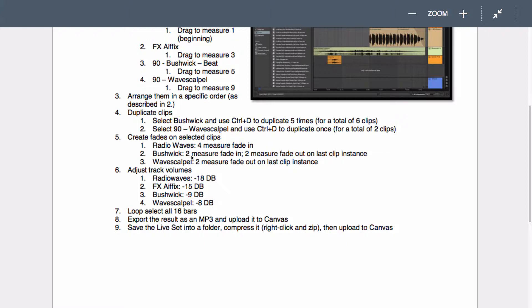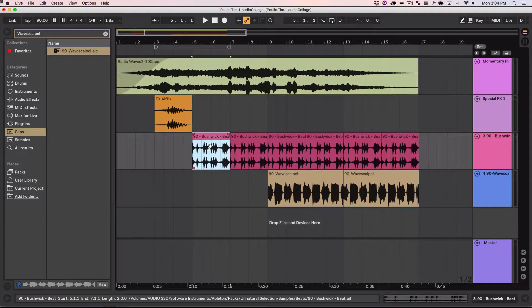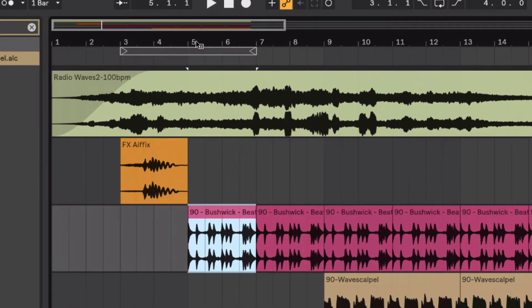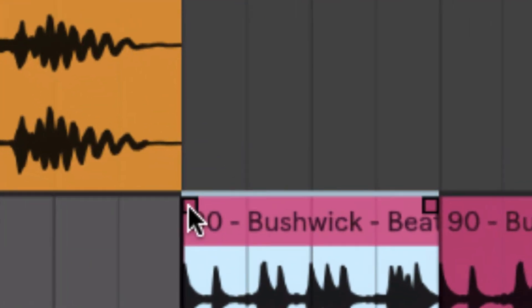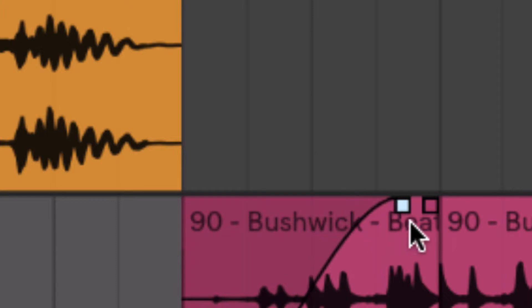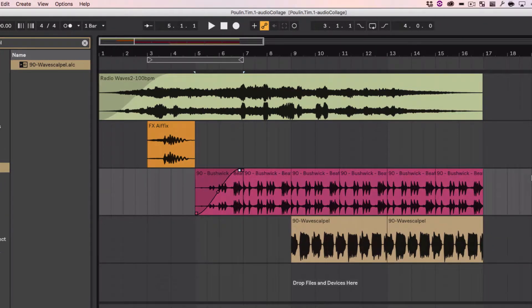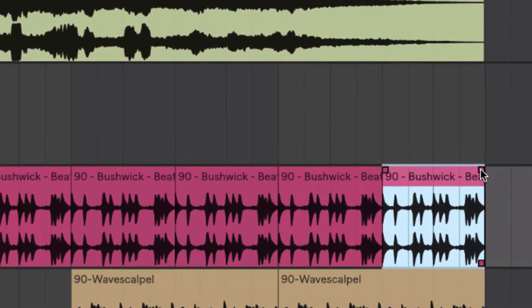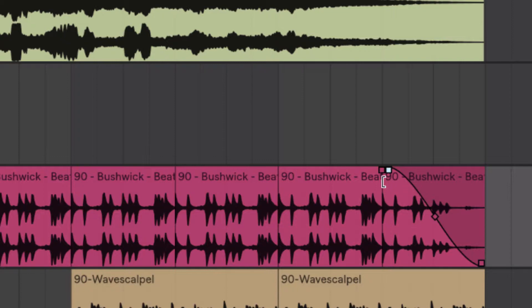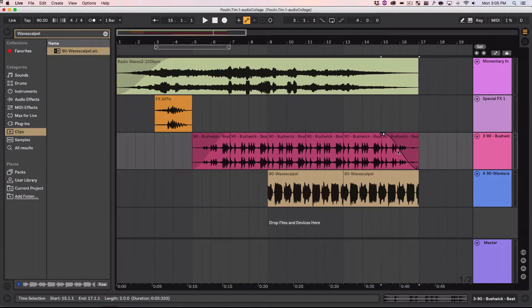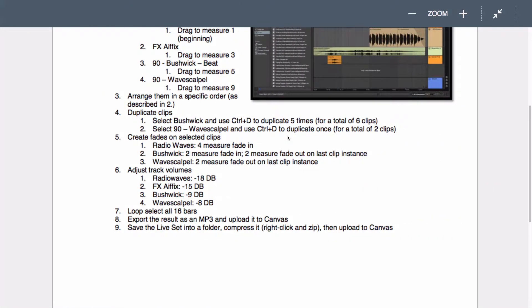So I did that. Go to Bushwick. Two measure fade in. Two measure fade out. Bushwick. Two measure fade in. Two measure fade out. Bushwick. Two measure fade in. Obviously, because that's two measures. Now I'm going to go to the end of it. I'm going to do the opposite direction from the top right. Click. And drag over. So now that's going to fade in in the beginning of it. And out at the end. Great.